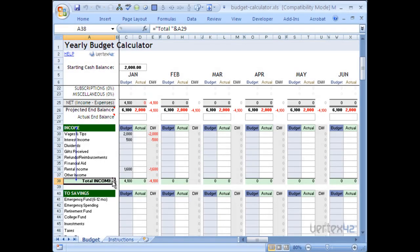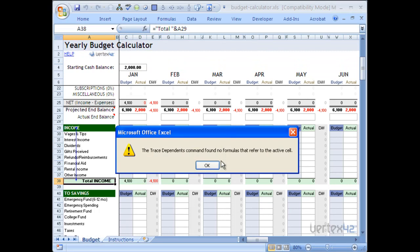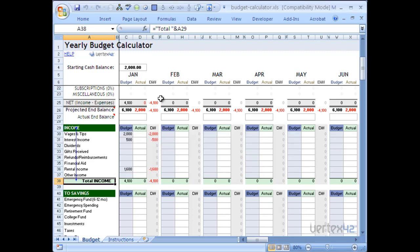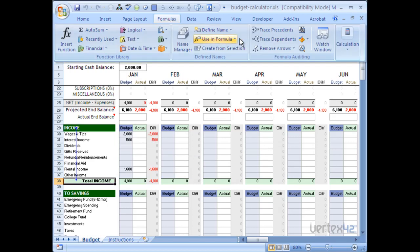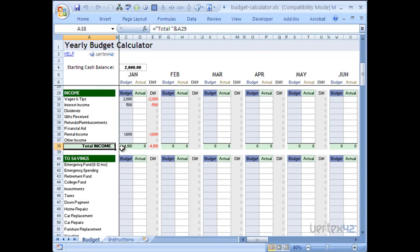Now we can check total income to see if it's also being referred to. Let's go to Formulas, Trace Dependents again. In this case, we get a message from Excel saying that no other formulas are referring to the active cell, meaning it is the end of the chain. In order to clear the arrows, simply go back to Formulas and Remove Arrows. Then you can check other cells.